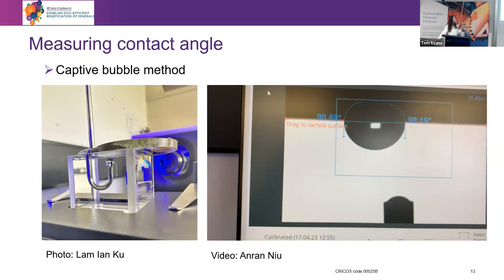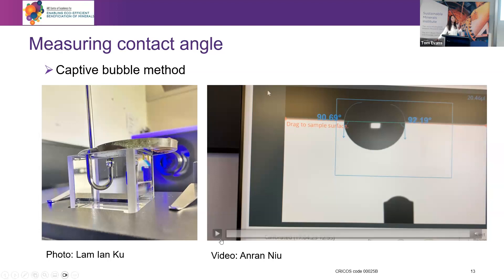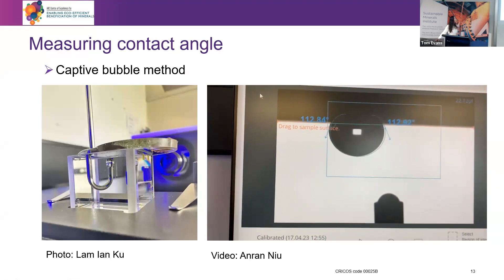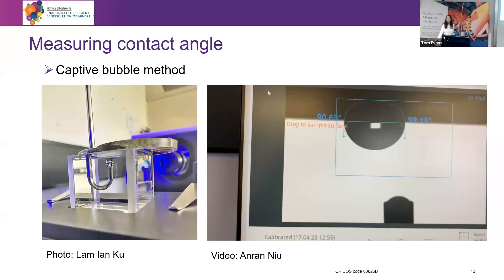This is a video that my PhD student captured that I found very interesting. When you release the bubble, it travels across the surface first and then finds the optimal point to attach — so it's not an immediate process. I think this is very much what may happen in a real flotation cell, especially for coarse particles where the particle surfaces are larger than the air bubbles. These are very interesting studies that enable us to really look deeply into the mechanisms of particle and bubble interactions.